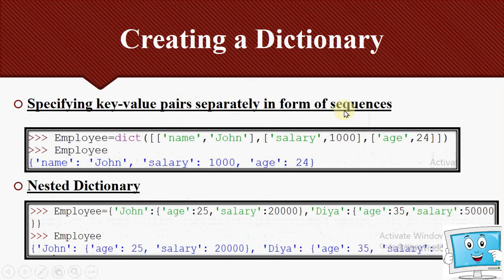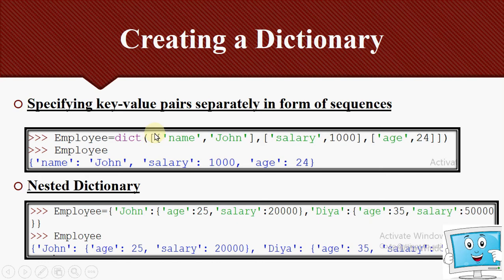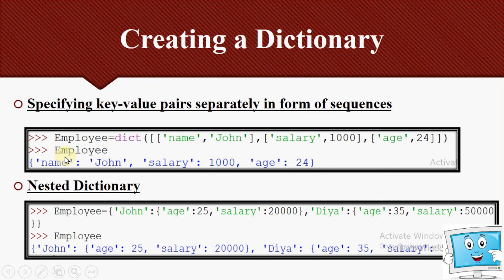Another method is specifying key-value pairs in the form of sequences — a nested list. We use the dict function and pass a whole list containing smaller lists: dict([['name','John'], ['salary',10000], ['age',24]]). This is a nested list where each inner list is a key-value pair. When printed, it gives the same dictionary output.